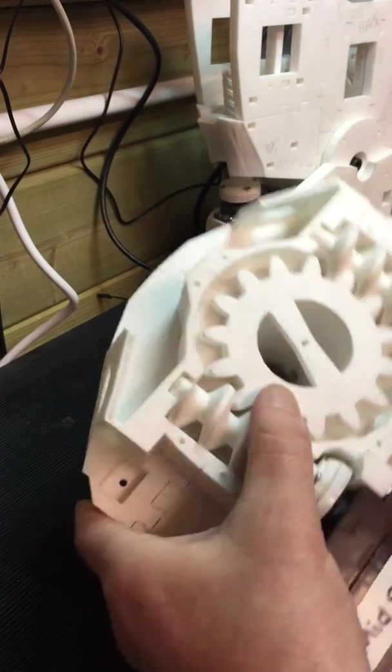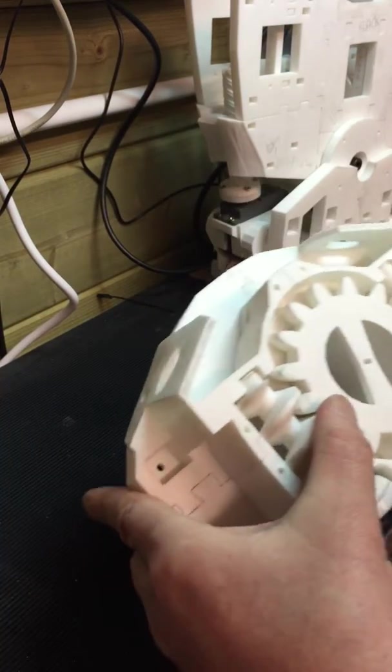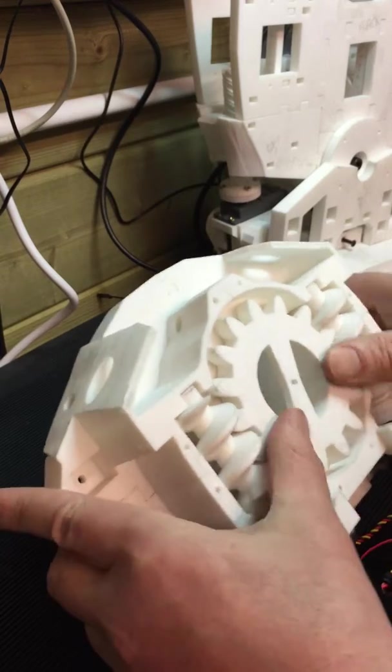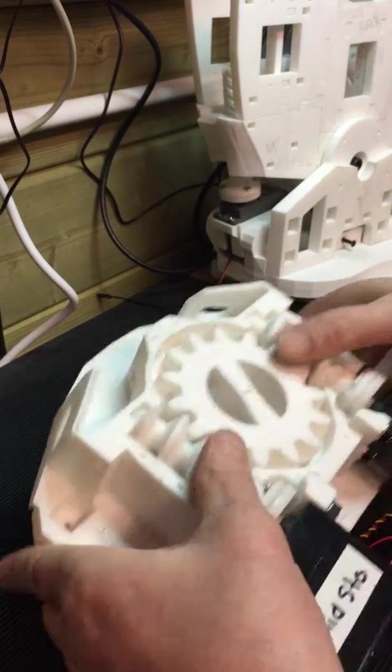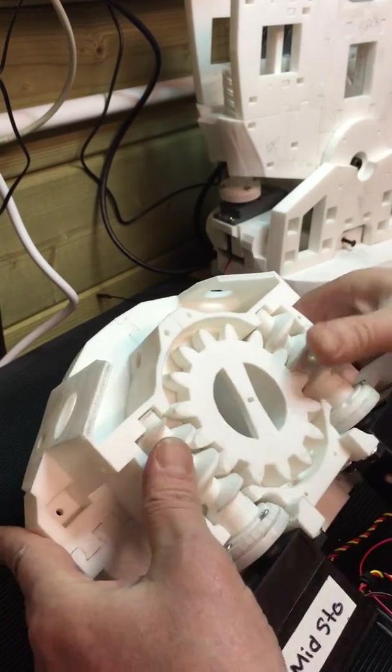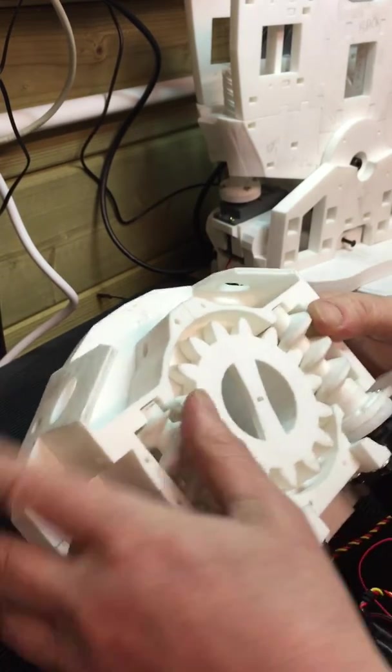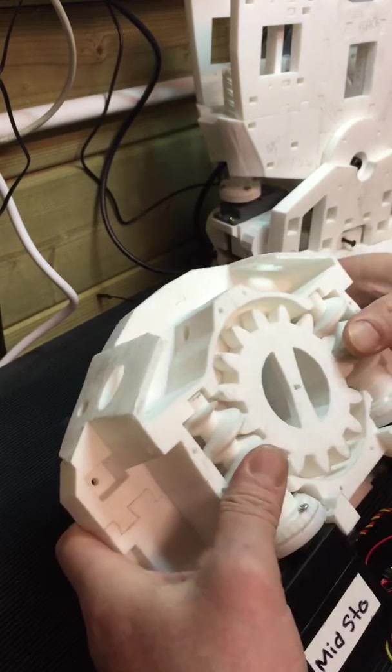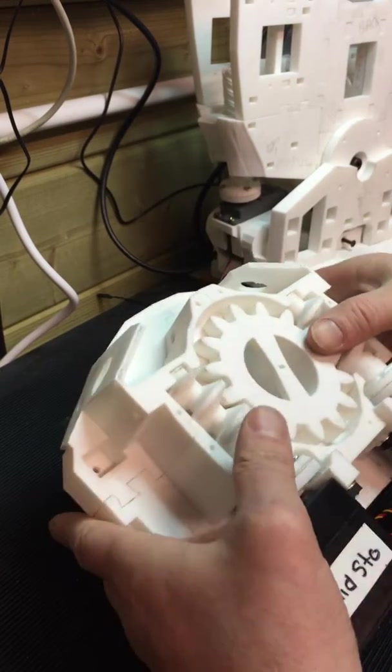That's all been filed out so it does actually seem to work. If I take the motors off, it does actually sort of work. I don't think I need to do any more filing. That will obviously have silicone grease in there to make it a bit more smooth.